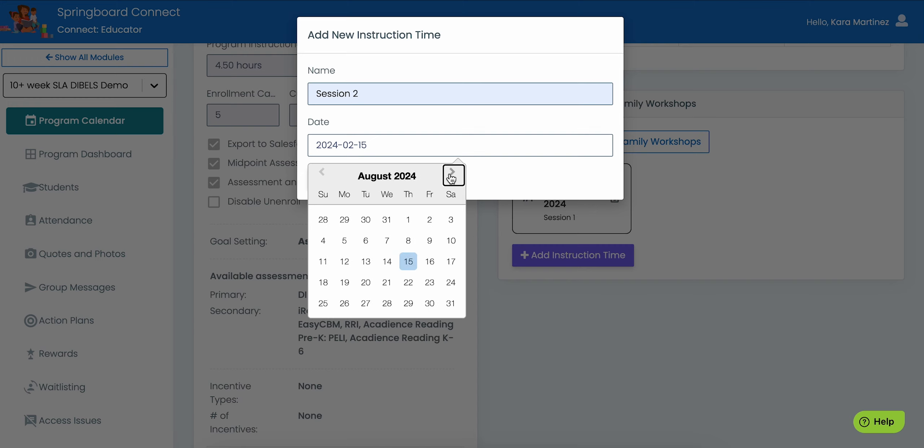To edit or delete a session already created, click on the pencil icon, then change or update the details and click Save. Click on the red trash can icon to delete the session. Note about changing program dates: